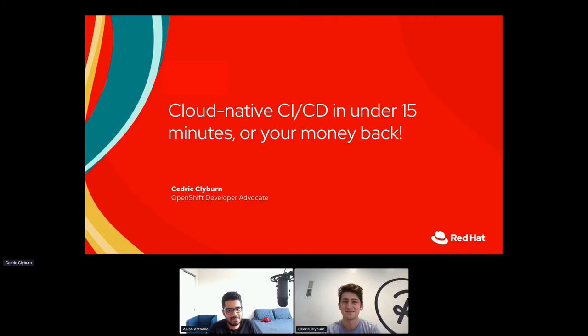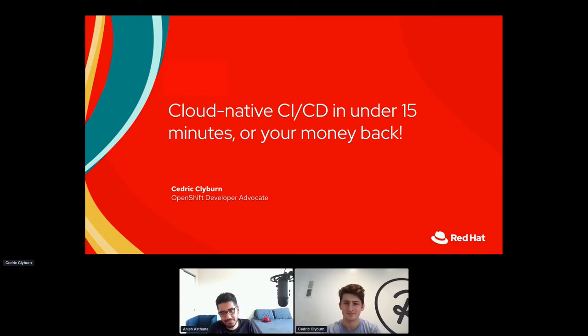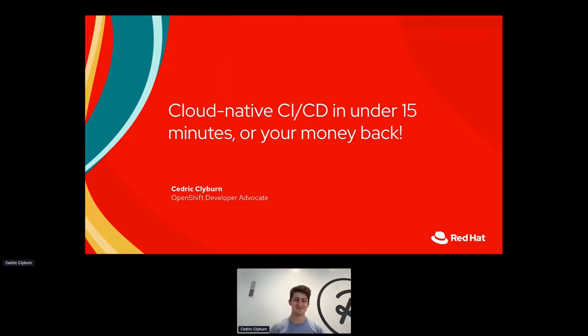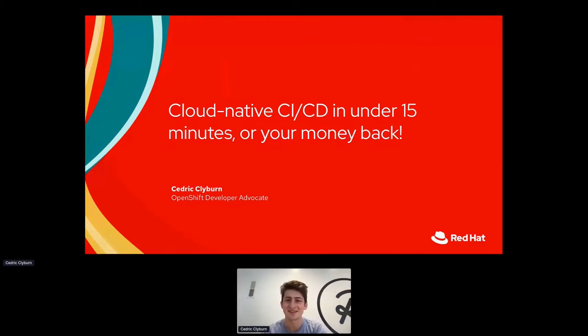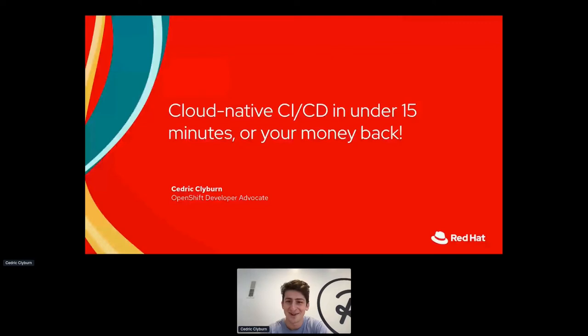I have Cedric Clyburn, an OpenShift Developer Advocate, presenting on Cloud Native CI/CD in under 15 minutes. Take it away, Cedric.